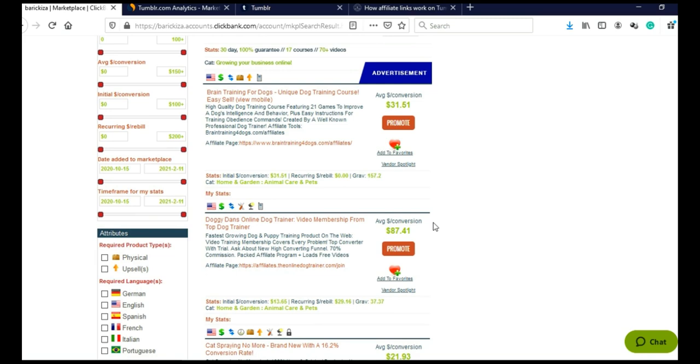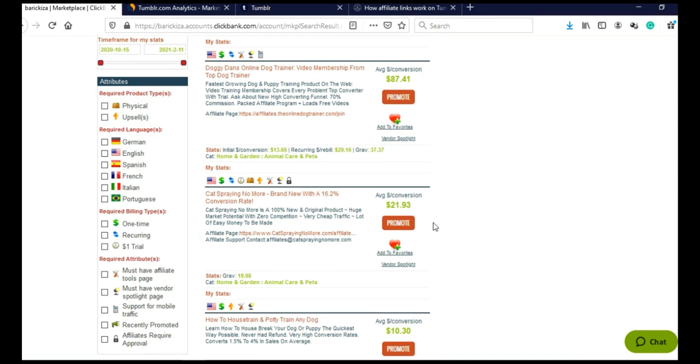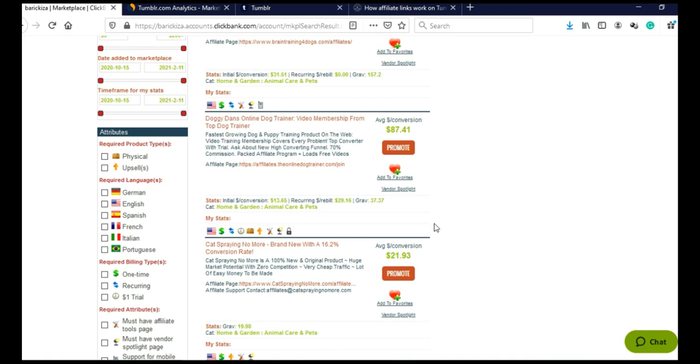And now ClickBank will give me all the products with the best Gravity in this category. So what you need to do now is you need to go through these products, you need to go through their affiliate tools page and you need to check this product to see are these good products, can you promote them and can you actually sell these products and make money.